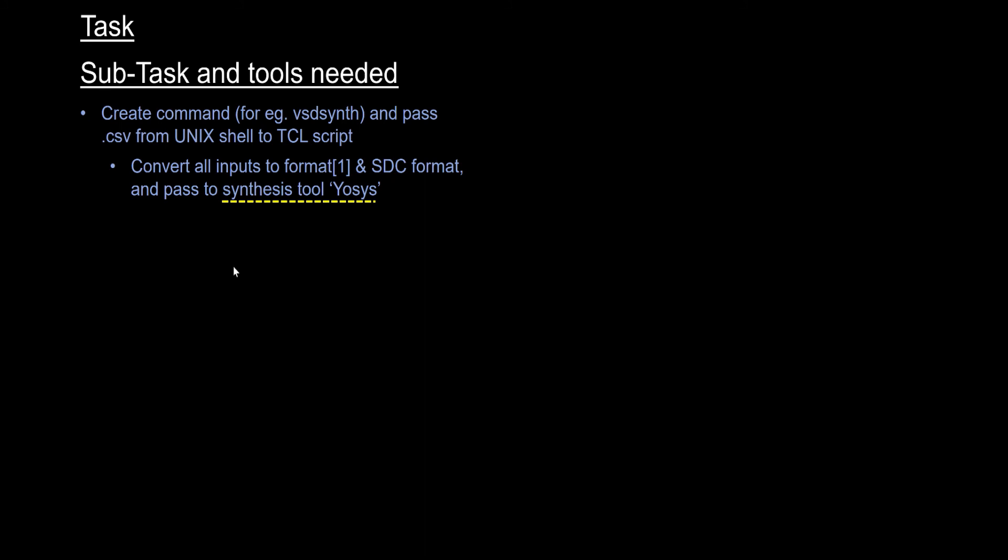We'll stop at this point. In the next video, we'll look into how Yosys behaves when you give an RTL as input and what you get as output. Then finally we'll look into the TCL programming and how we modify the output of Yosys and give it to the OpenTimer tool. Let's look into all this from the next video. Thank you.